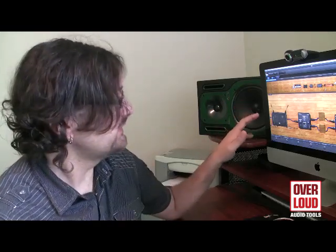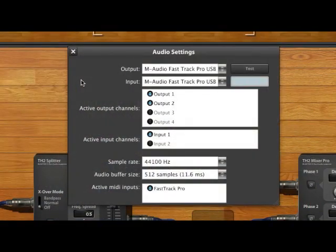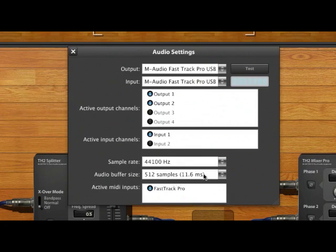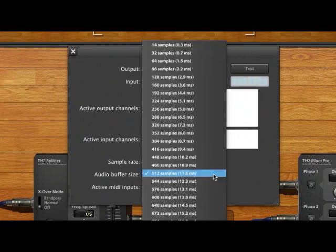Last but not least, I want to answer one of the questions we've had concerning the delay between when you're playing your guitar and what you're hearing from TH2. This can be fixed by clicking on the options — here you will see the settings of your sound card. This is going to change depending on the sound interface you are using. Simply go to the buffer size, and as you reduce the buffer size, you're going to get lower latency — a lower delay between what you're playing and what you're hearing.